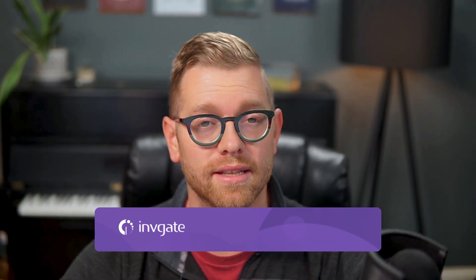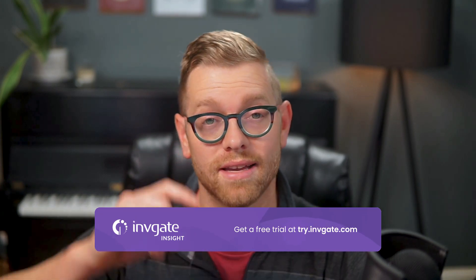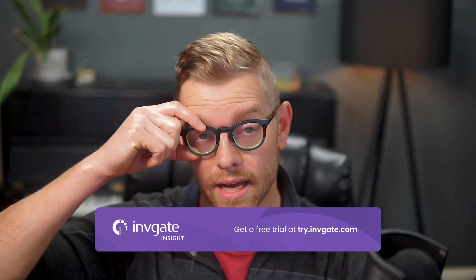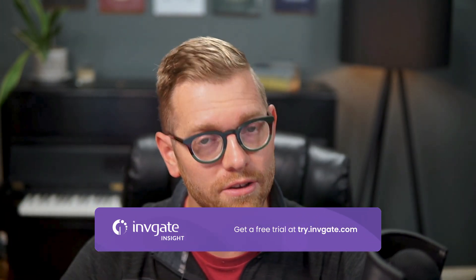Before we take a look, you can always grab a trial instance of our software at try.invigate.com and follow along. And you'll find a link below in the description.